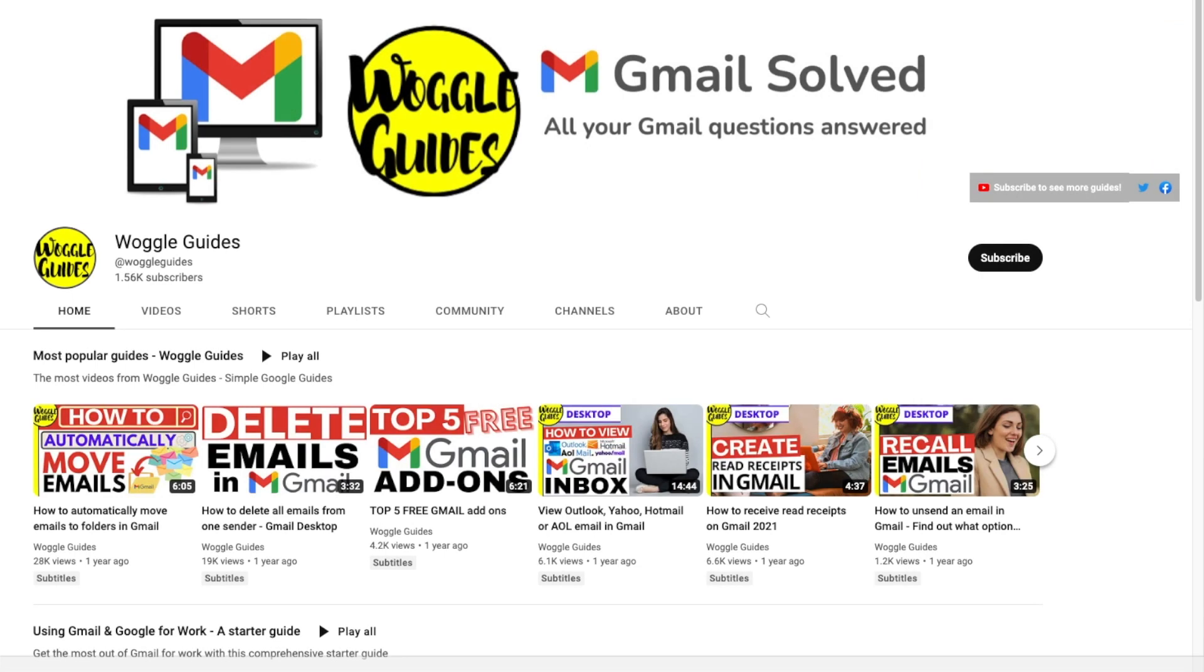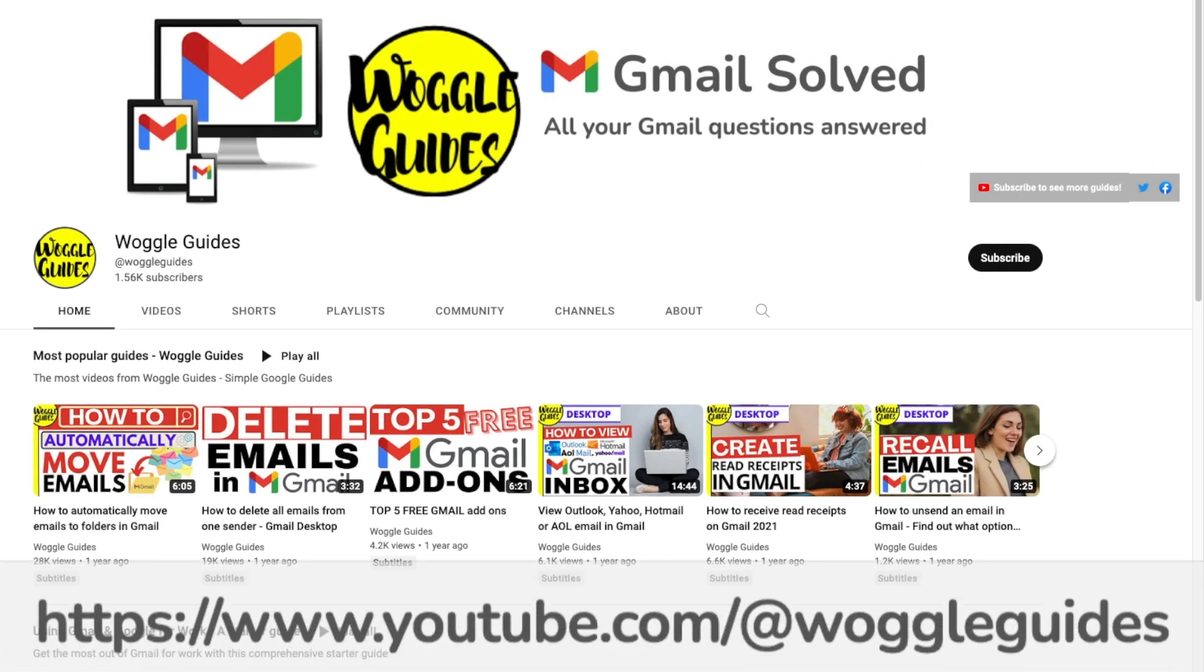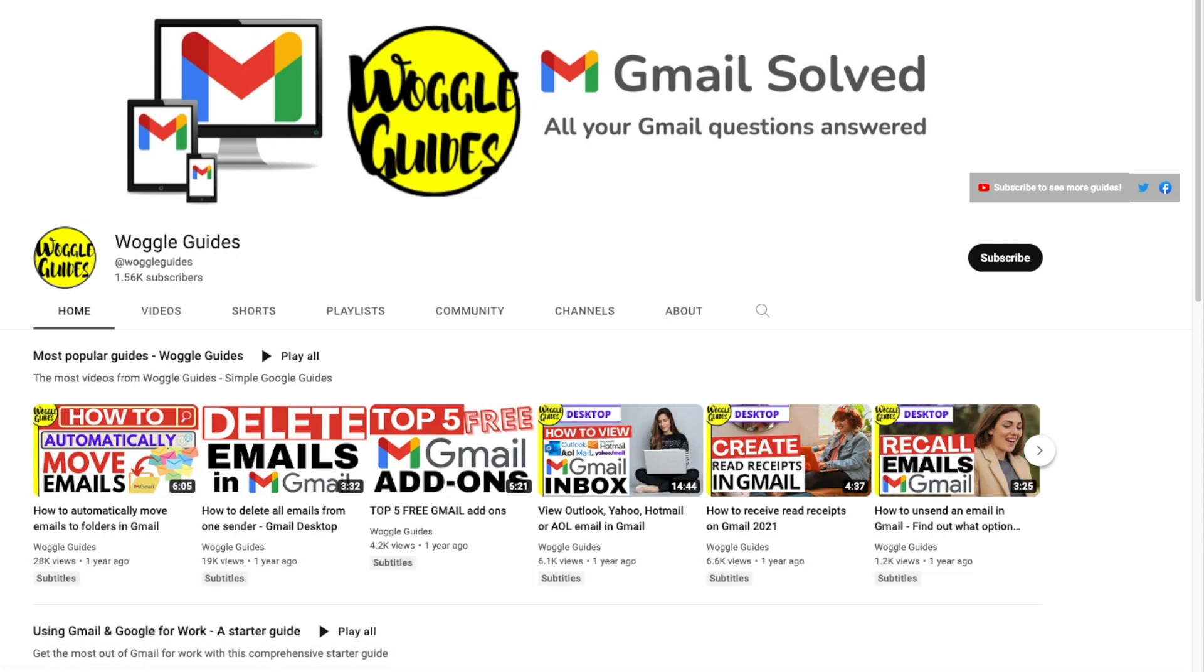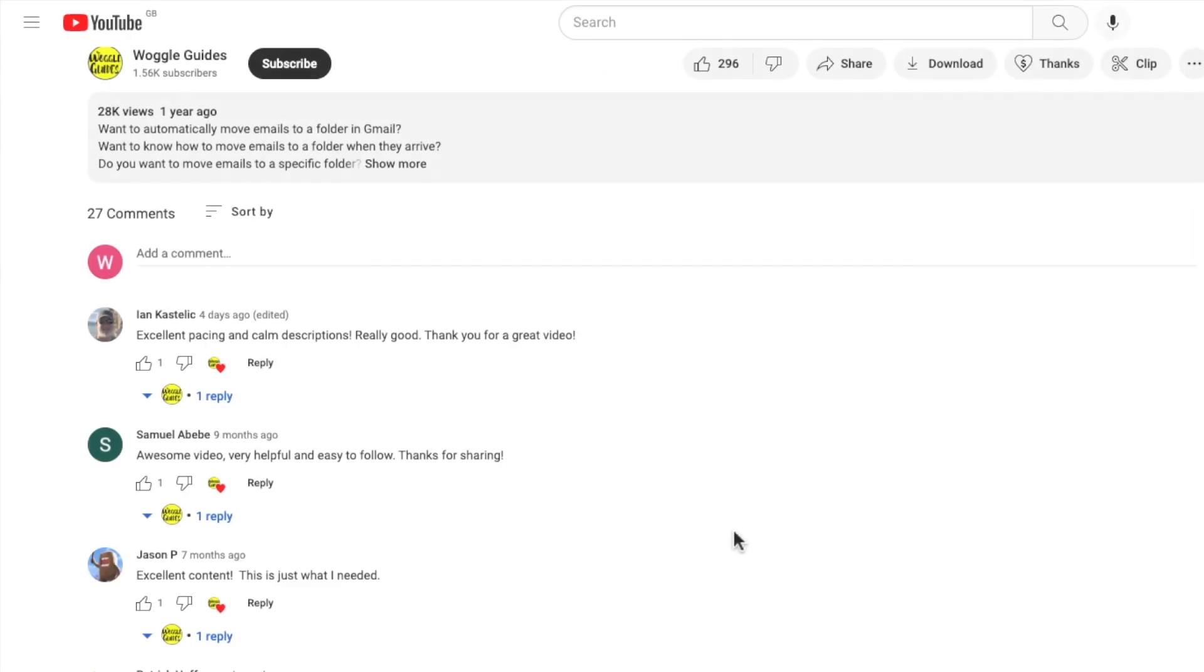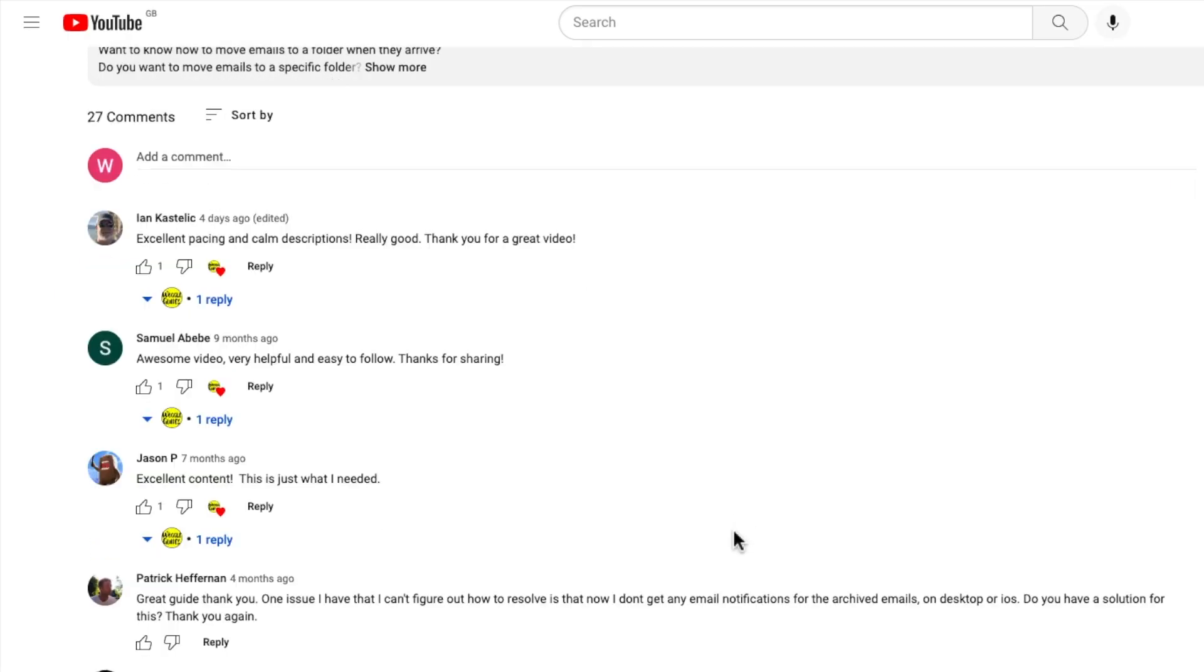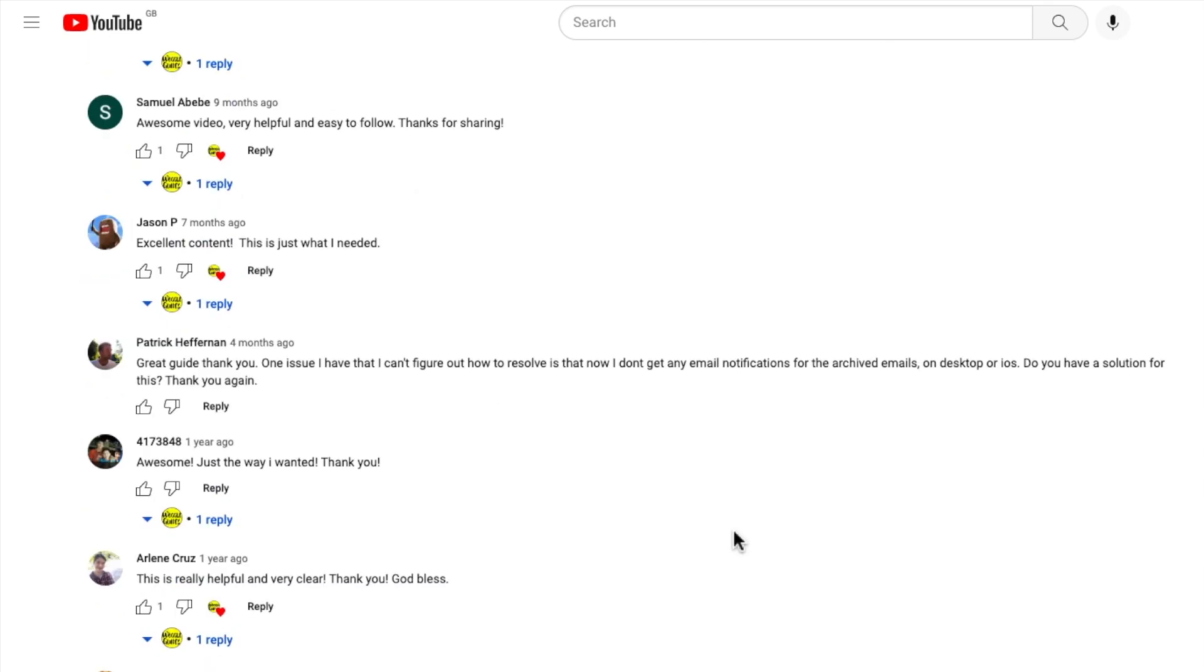Don't forget you can also visit the Woggle guides home page on YouTube and the web address shown on screen to search for other Gmail guides which may solve your problem. And if nothing else works feel free to ask questions directly in the comments section of this guide and I'll offer what help I can.